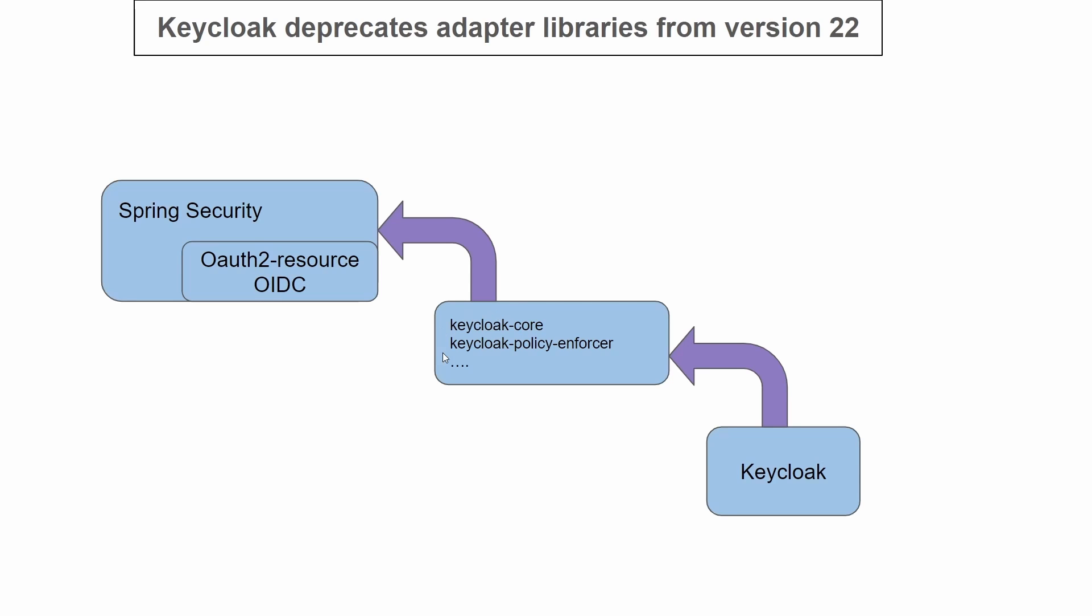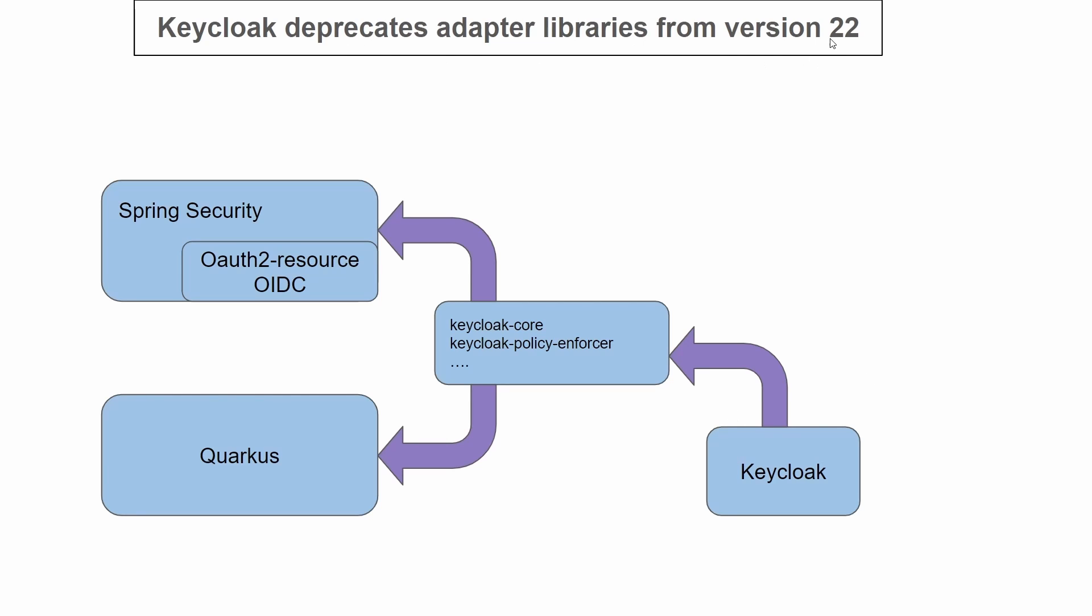Since these are OIDC compliant, any other framework like Quarkus can also use these libraries to incorporate Keycloak. This was done by Keycloak in version 22, so from version 22 we will have this support.